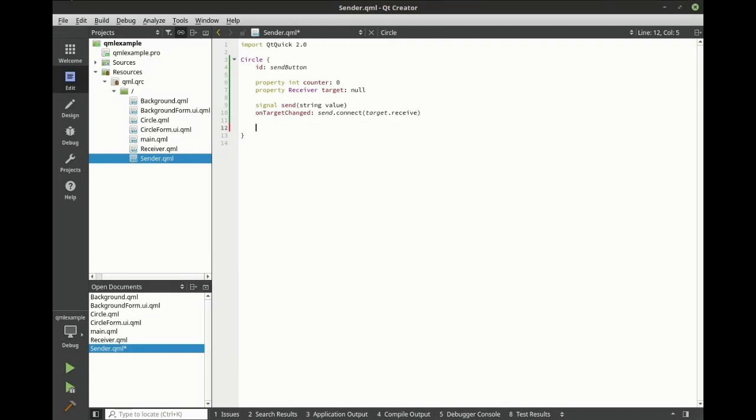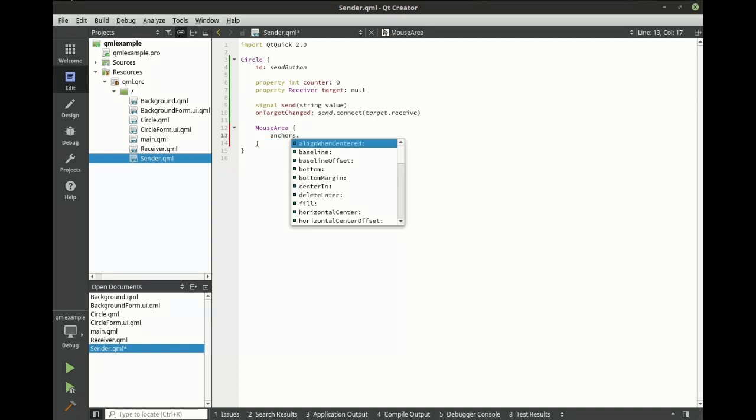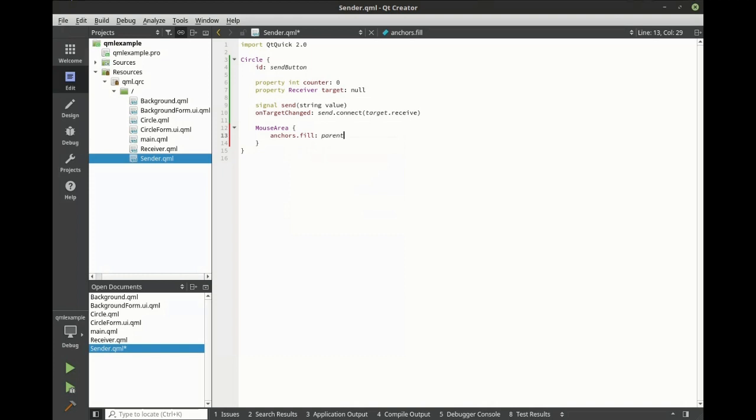Now let's make the sender clickable. We'll do this by adding a mouse area. We're going to fill the parent, and we want to be able to click this. So on clicked, we're going to add a bit of JavaScript here.